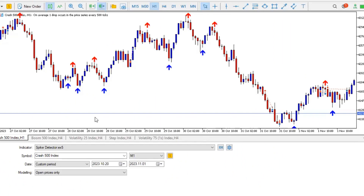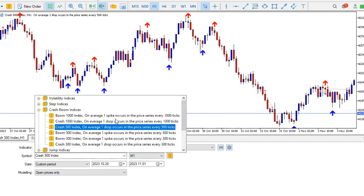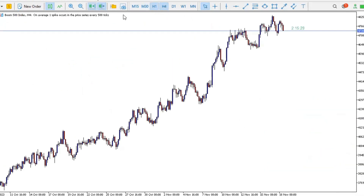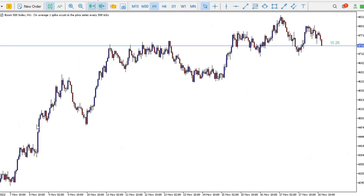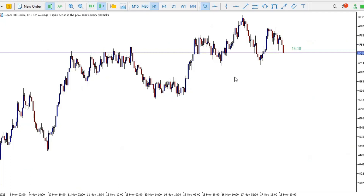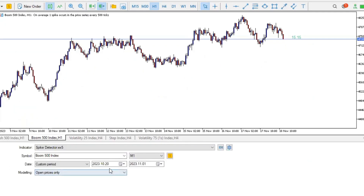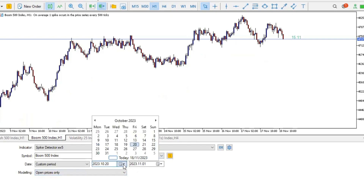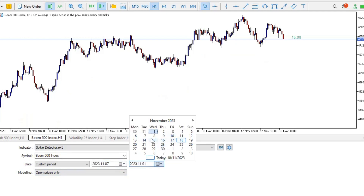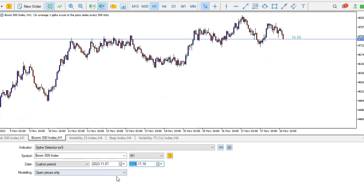Let's look at Boom 500. I'll change the asset to Boom 500 and double-click it. Let me go to the chart and open the tester for Boom 500. Looking at the H1, this area has a lot of spikes. The period begins from 7th of November through to 16th of November.